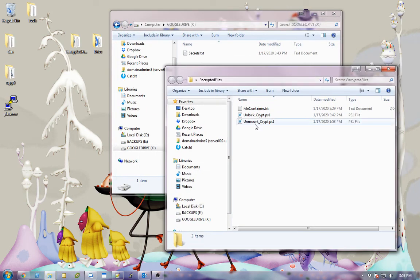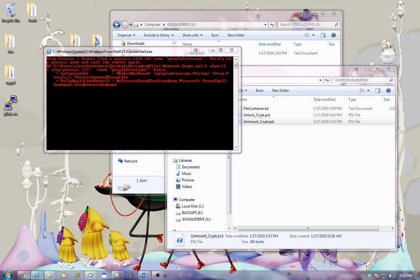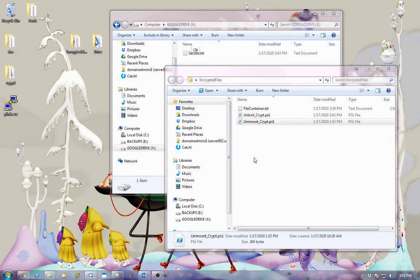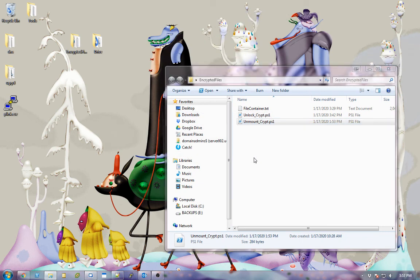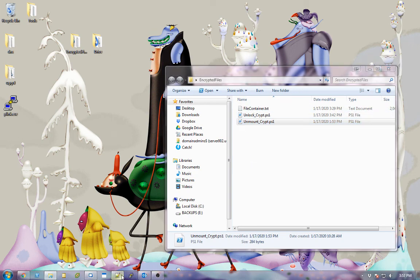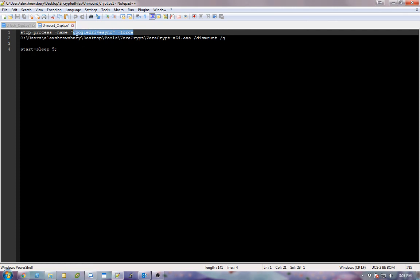So now I can do an unmount. And I've got another user access control which you guys can't see on the recording, but I'm going to click yes. I do want to let Veracrypt unmount it. And now everything's gone. Now all that red stuff that popped up was just because it couldn't find a process with the name Google Drive Sync because it's not running.